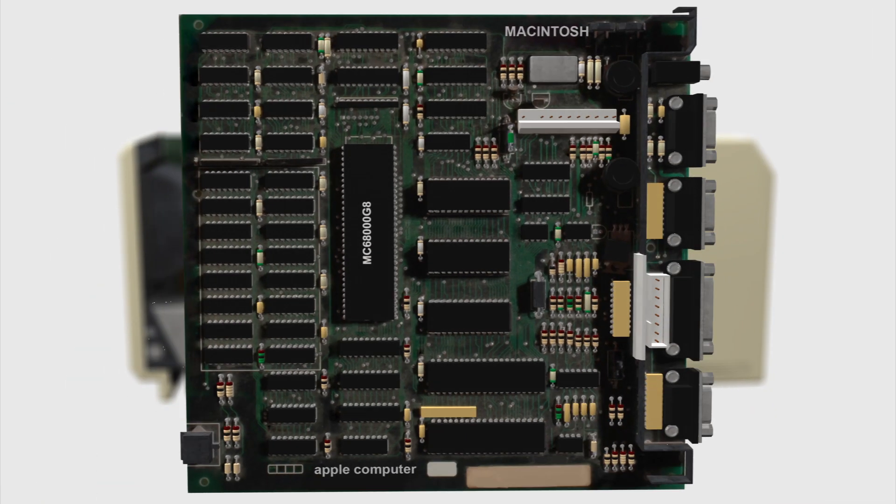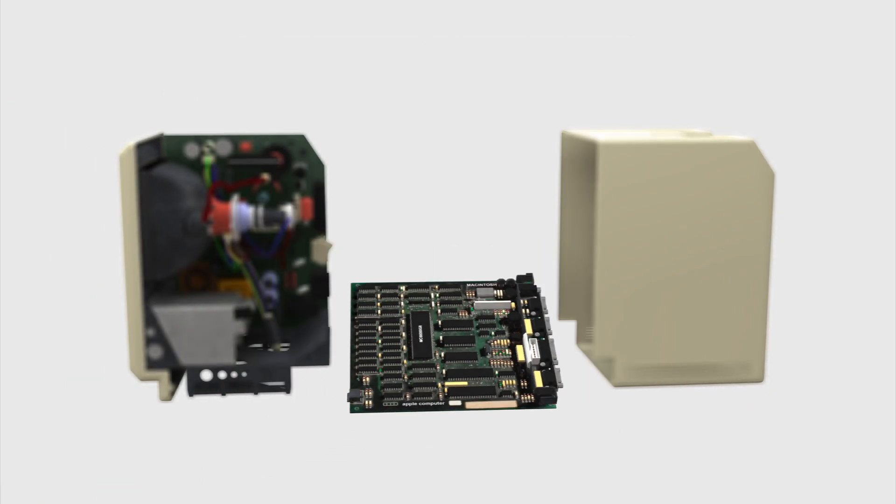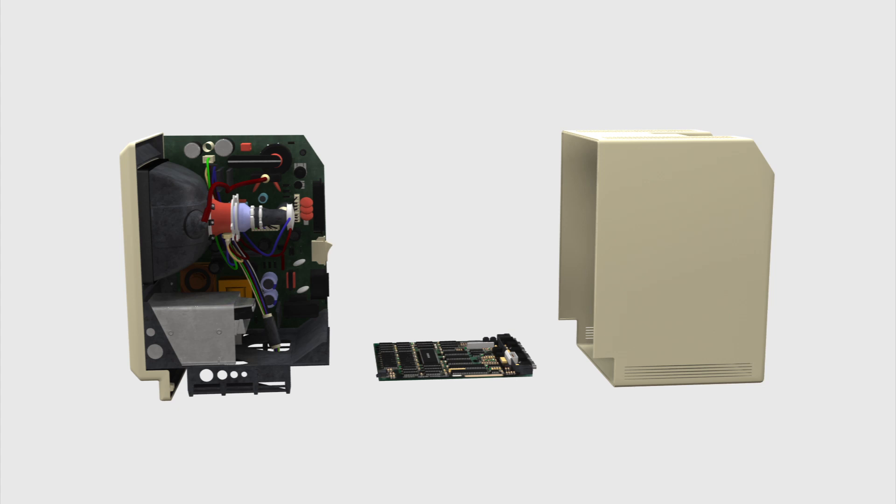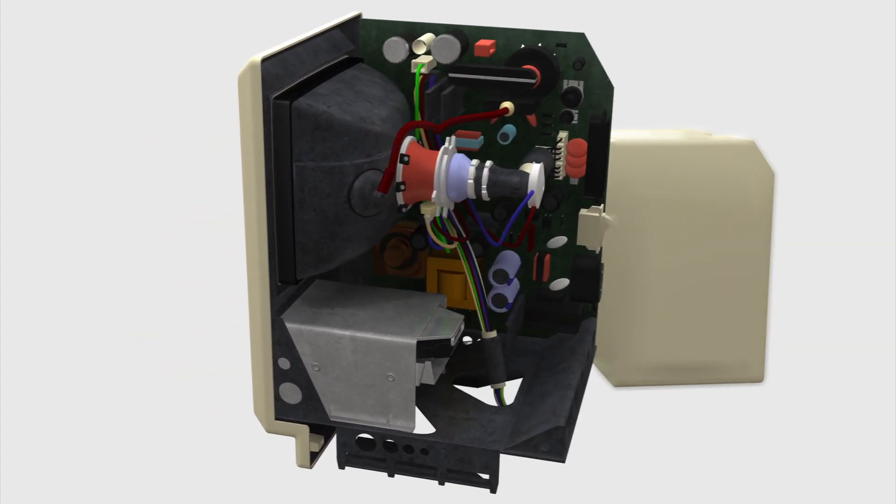It ran on 128K of RAM and used a 9-inch cathode ray tube monitor.